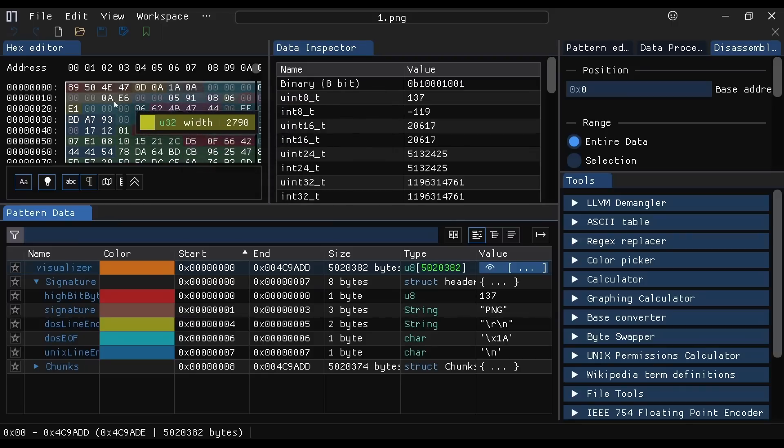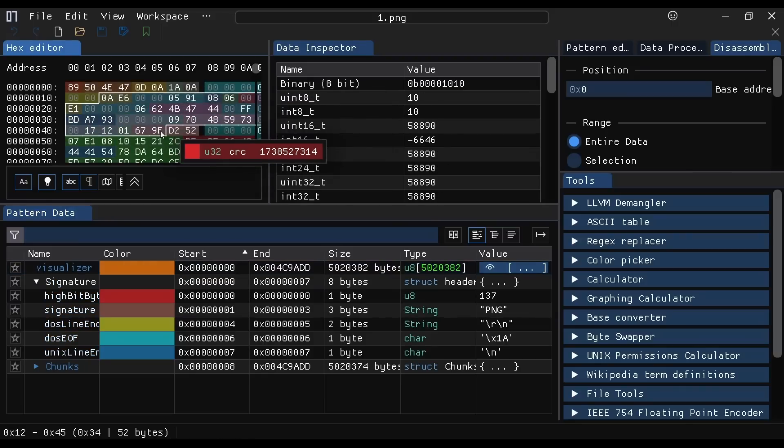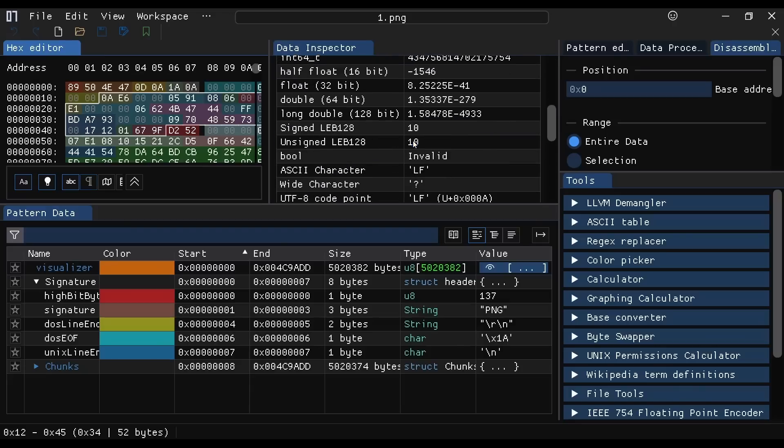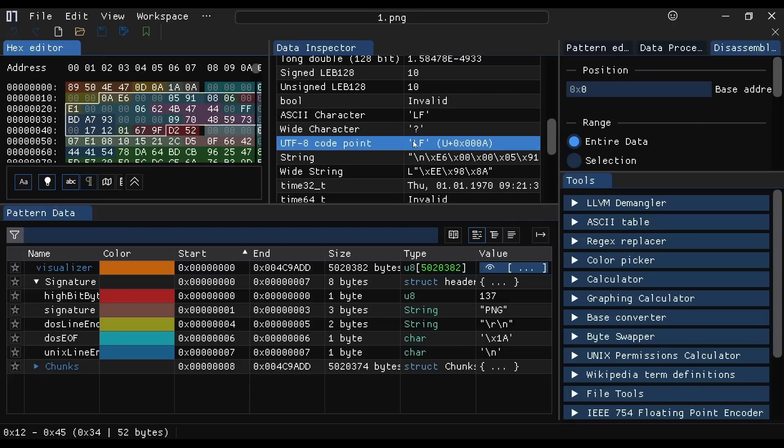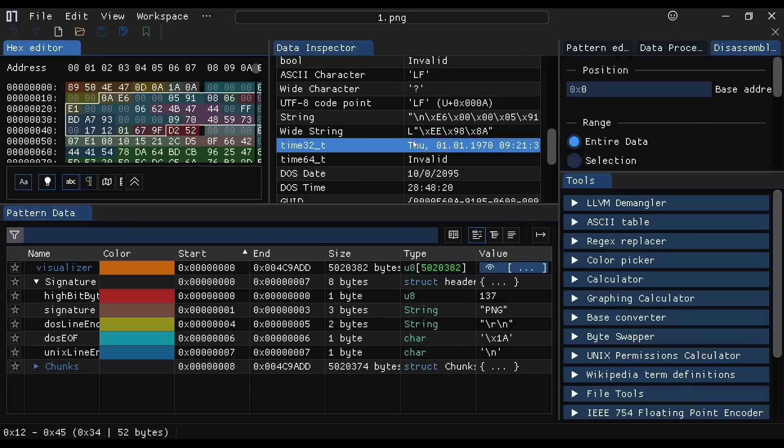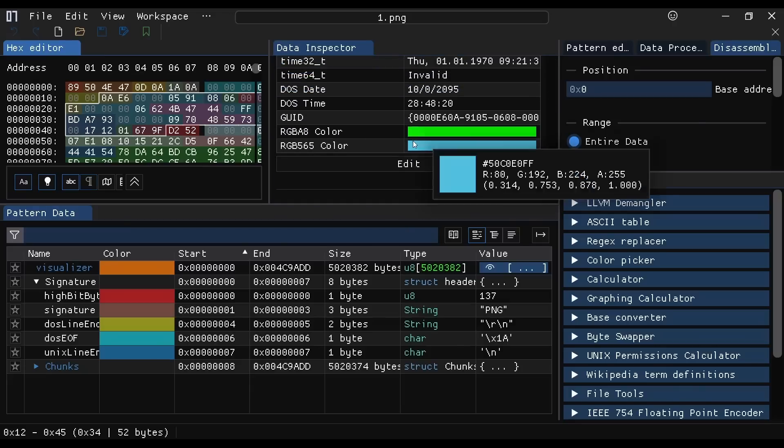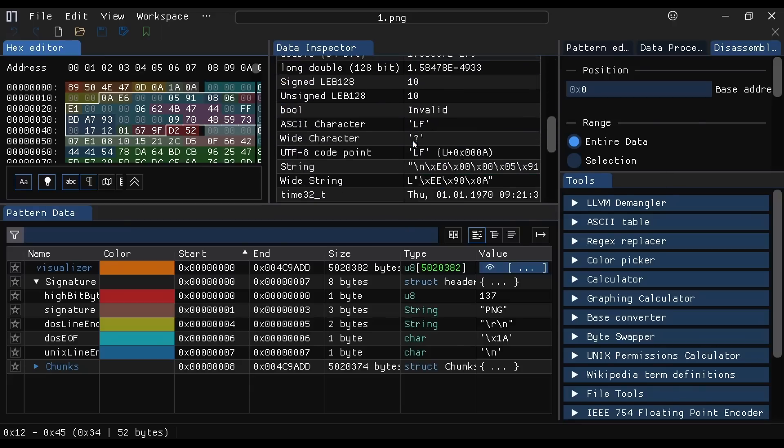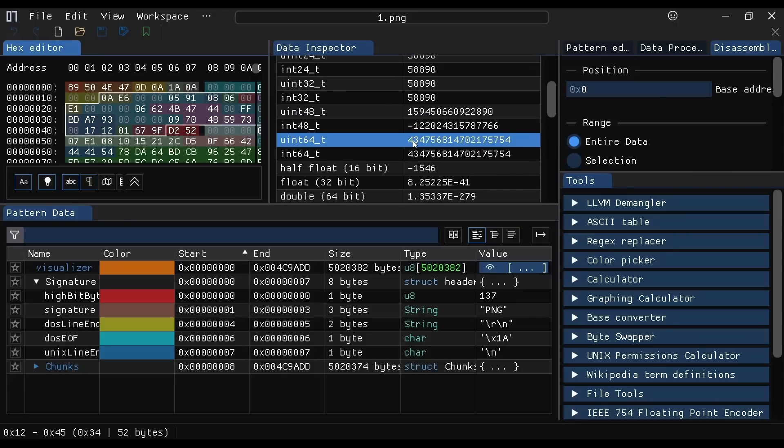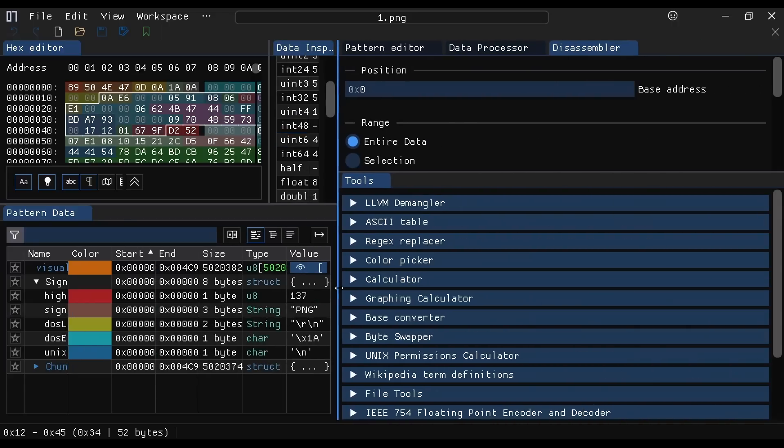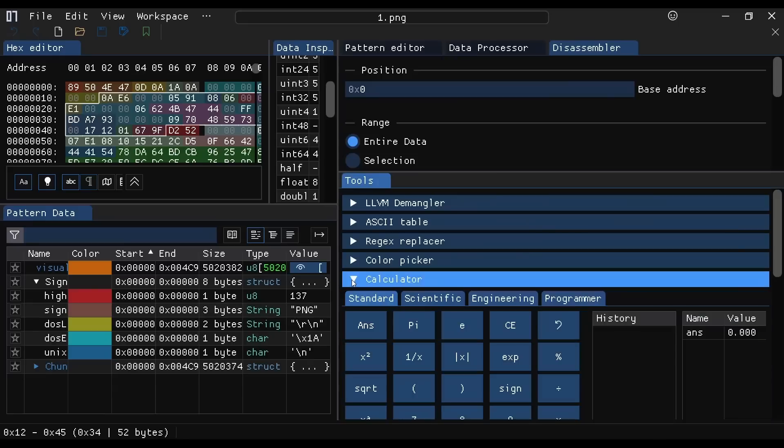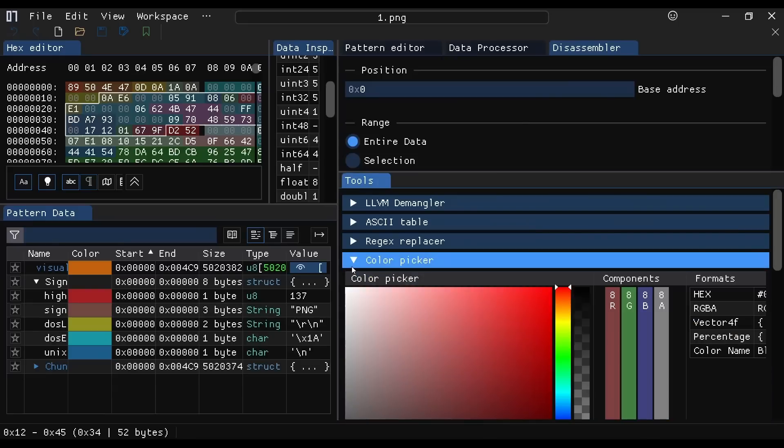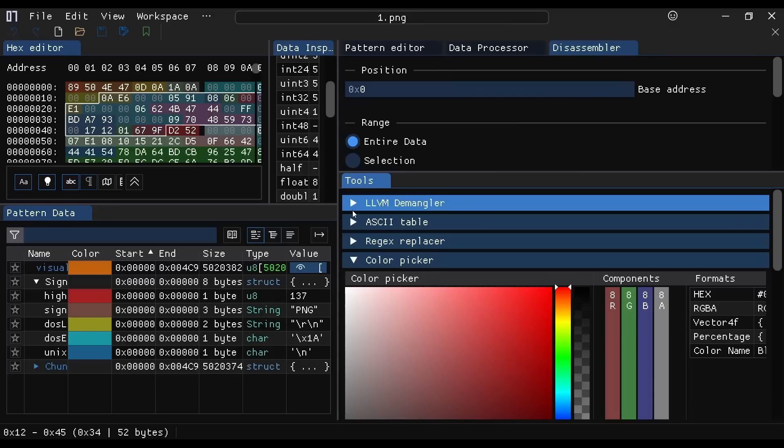And for any selected range of values, it'll tell me all of the different things that that might be, if it were a string or an RGB color or a GUID or a floating point value or whatever. And then it has all these crazy calculators and graphing calculators, and just in case you wanted a color picker to change the color of some pixel and some image that you had updated or something like that.